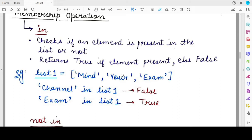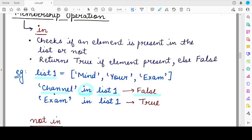These are three strings which are the three elements of list1. If you want to check whether the string 'channel' is part of list1 — that is, whether it exists as an element in list1 — you use the membership operator 'in' and you'll get the result as False, because 'channel' is not an element of list1. However, if you check whether the string 'exam' is a member of list1, you will get True, because 'exam' is present as the third element of list1.